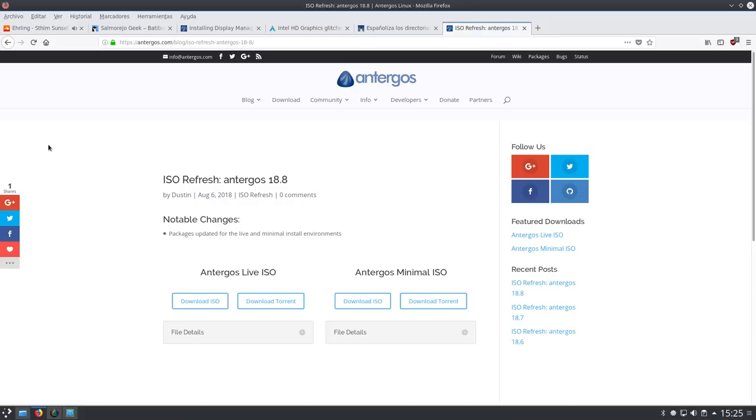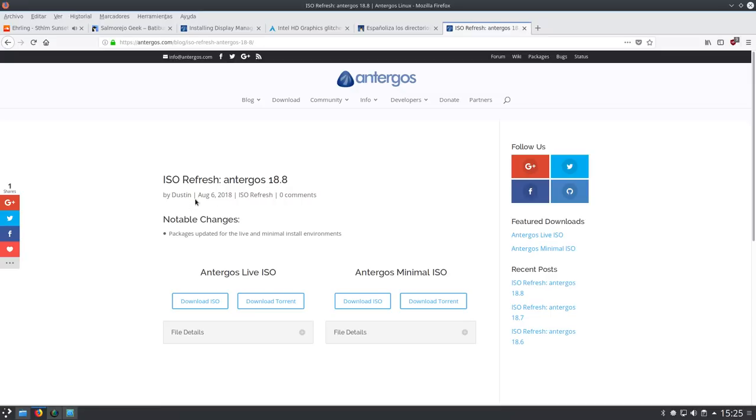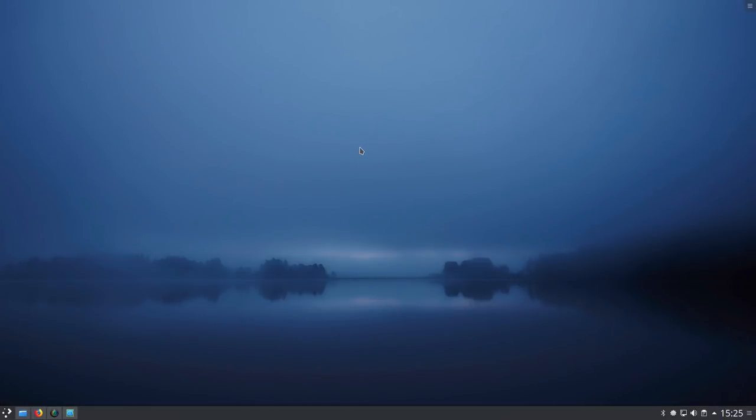Ya sabéis que Antergos es rolling en Arch, simplemente cada mes hacen una ISO que es una instantánea con los paquetes actualizados. Yo ya había intentado instalar Antergos con alguna ISO anterior, me había dado algún que otro problema, y con esta me ha sido posible, no he tenido ningún fallo. He instalado con la ISO 18.8.